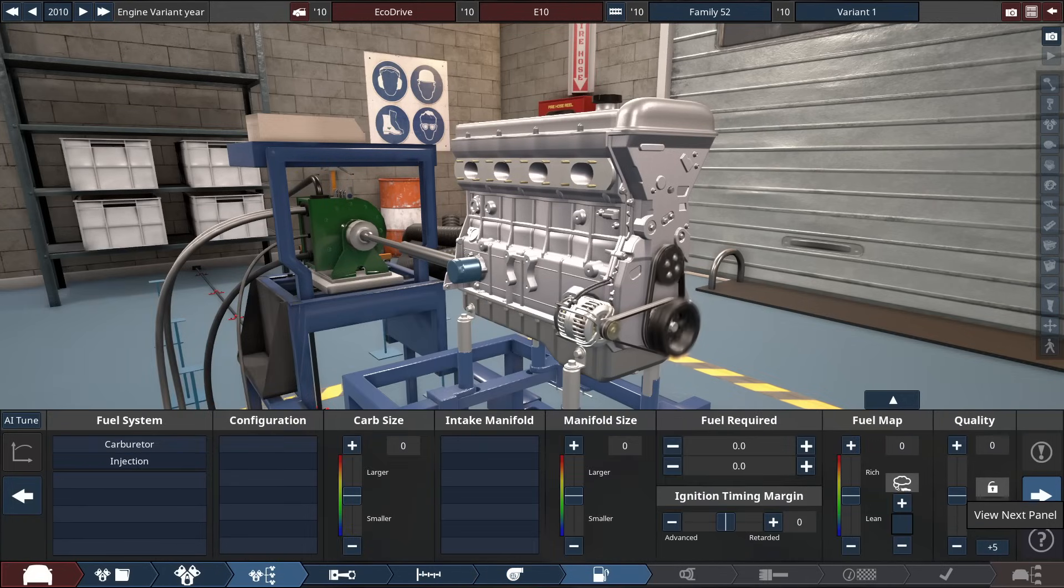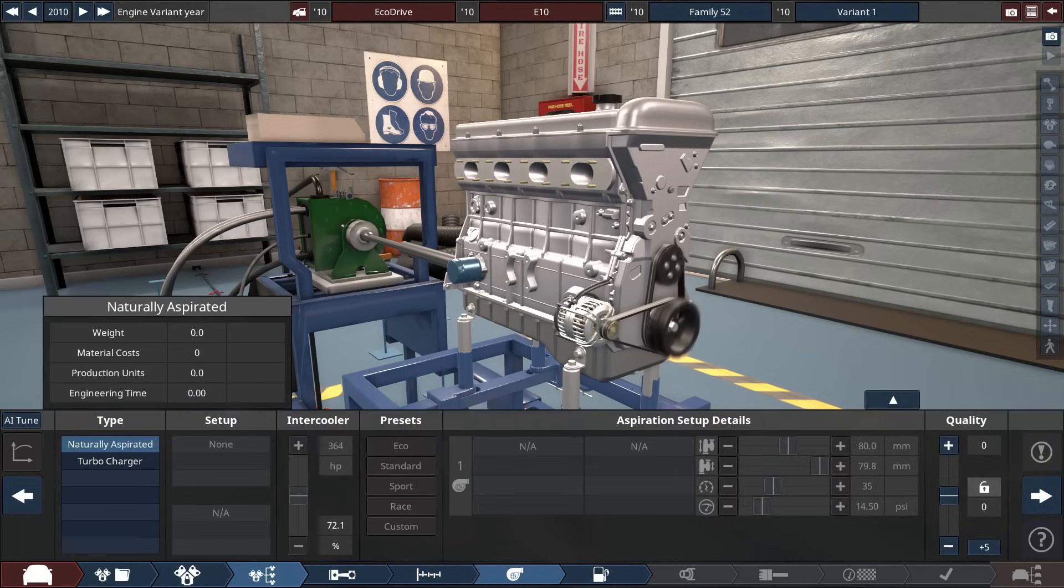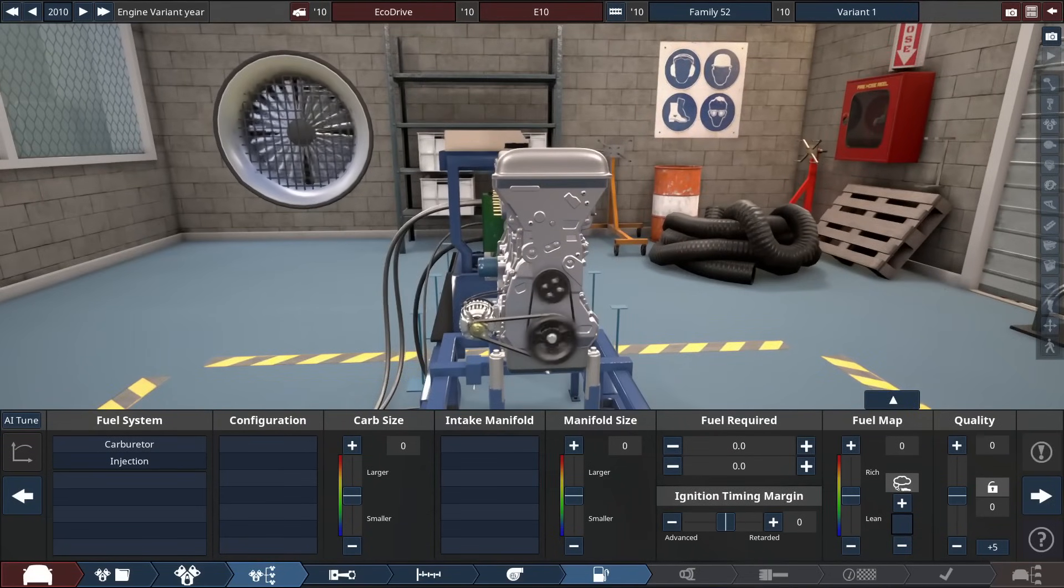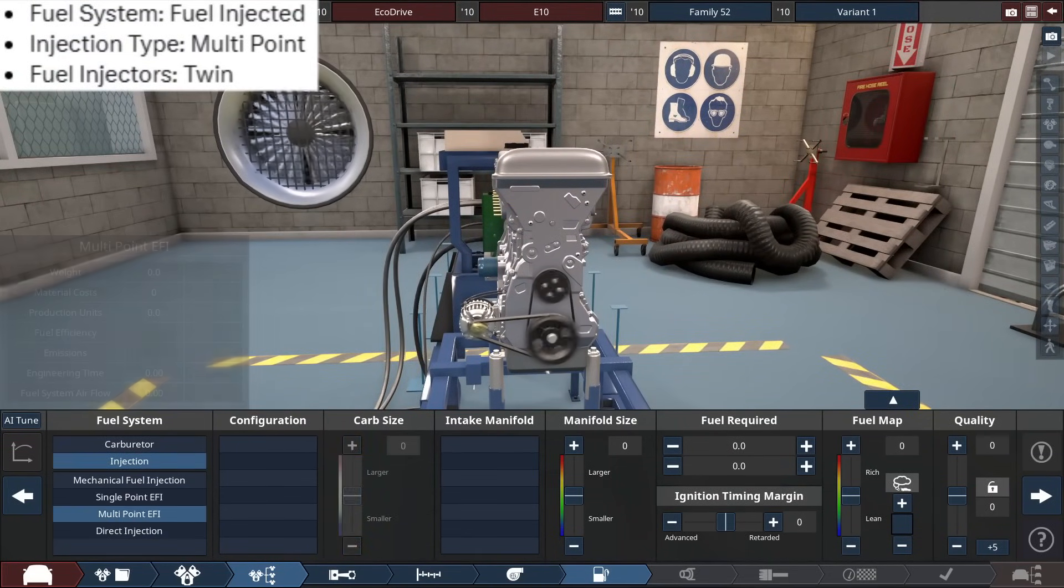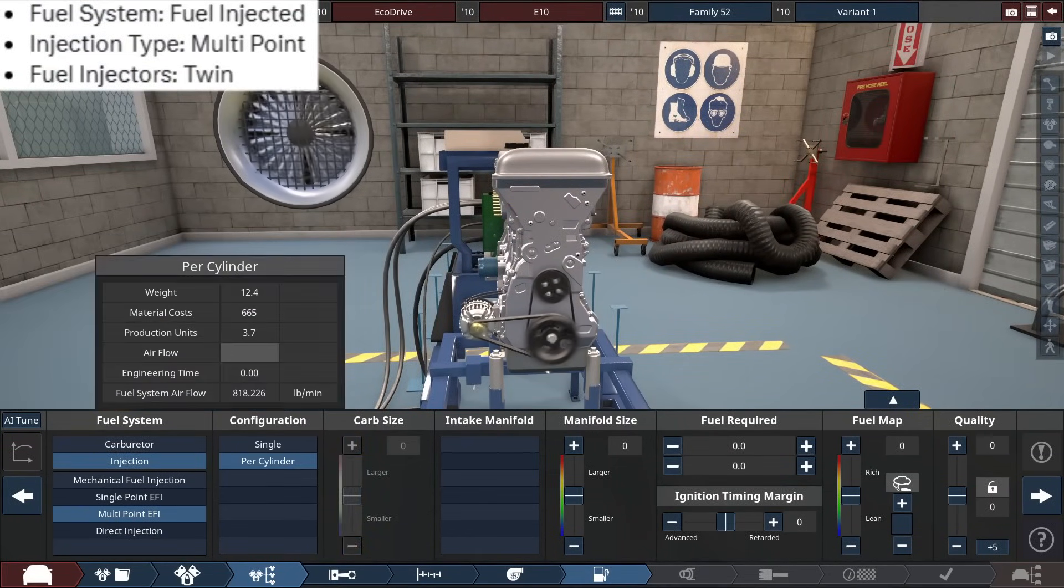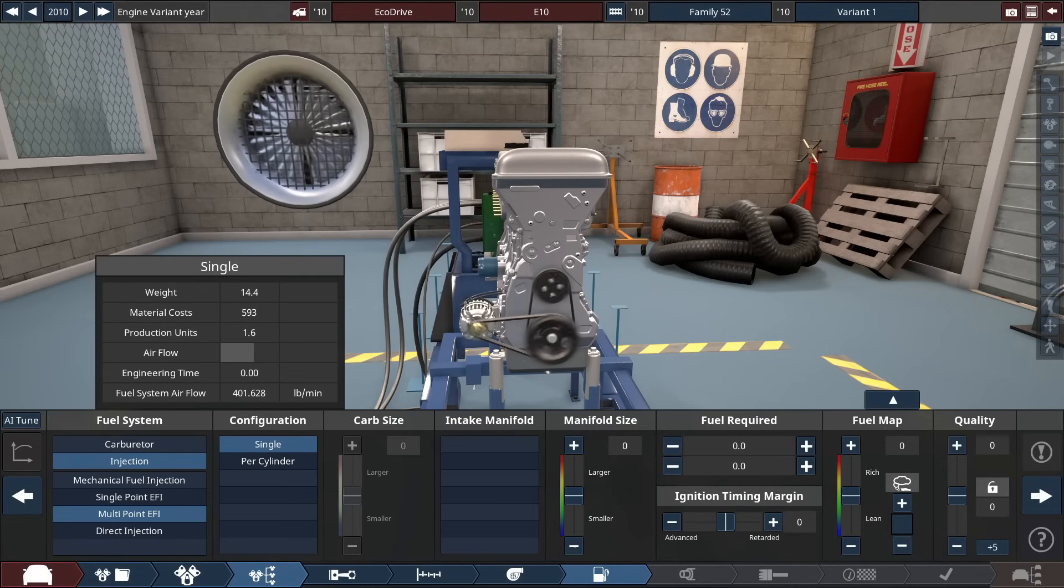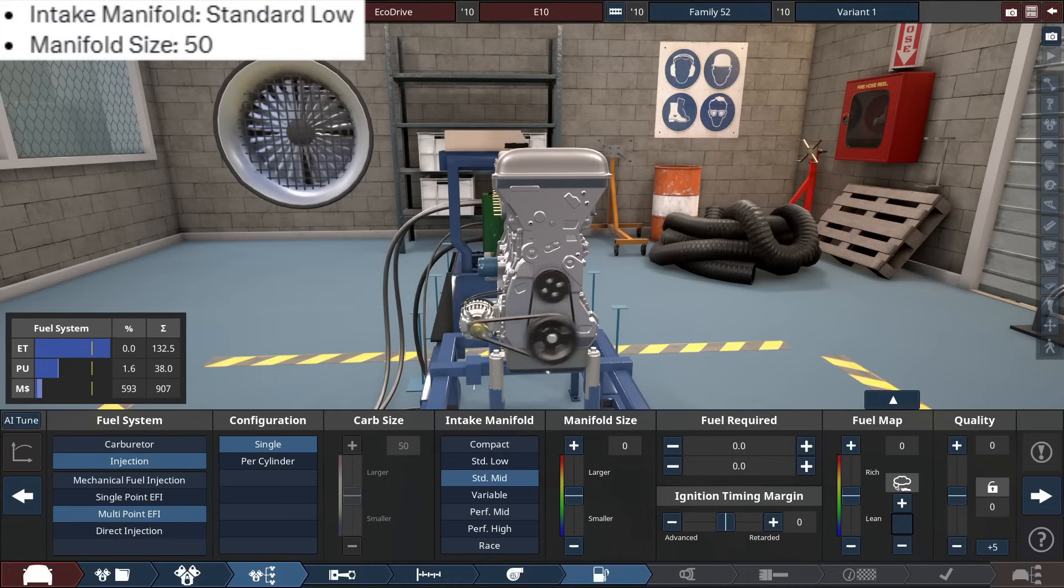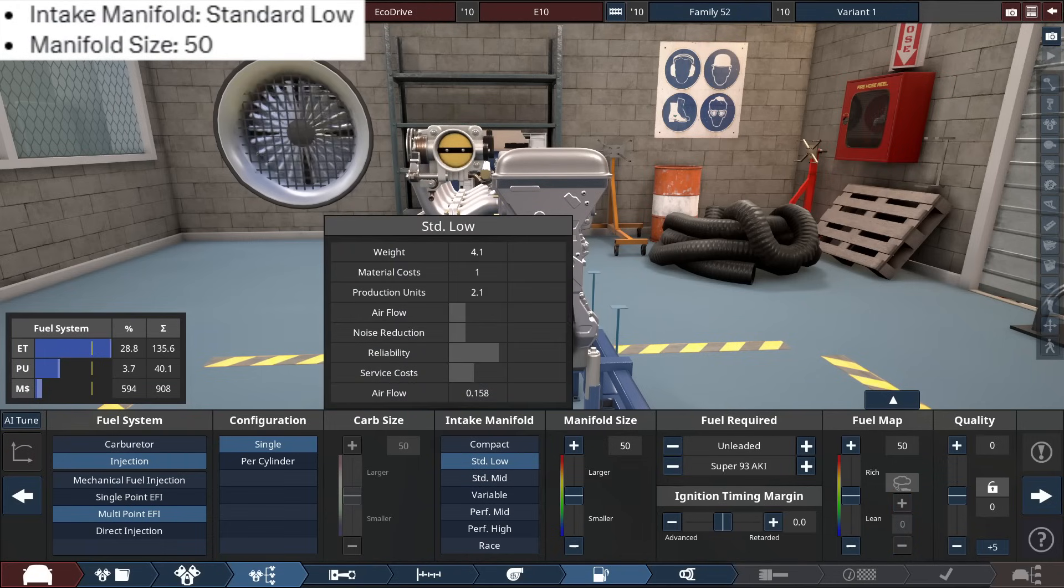So it's not turbocharged, because I requested a naturally aspirated build. So for the fuel system, it claims it's fuel injected, so it's a multipoint electronic fuel injector, hence it being multipoint. It says twin. So, for now, single. I'm gonna ask this again in Grok, and we're gonna be using a standard low intake for the manifold.